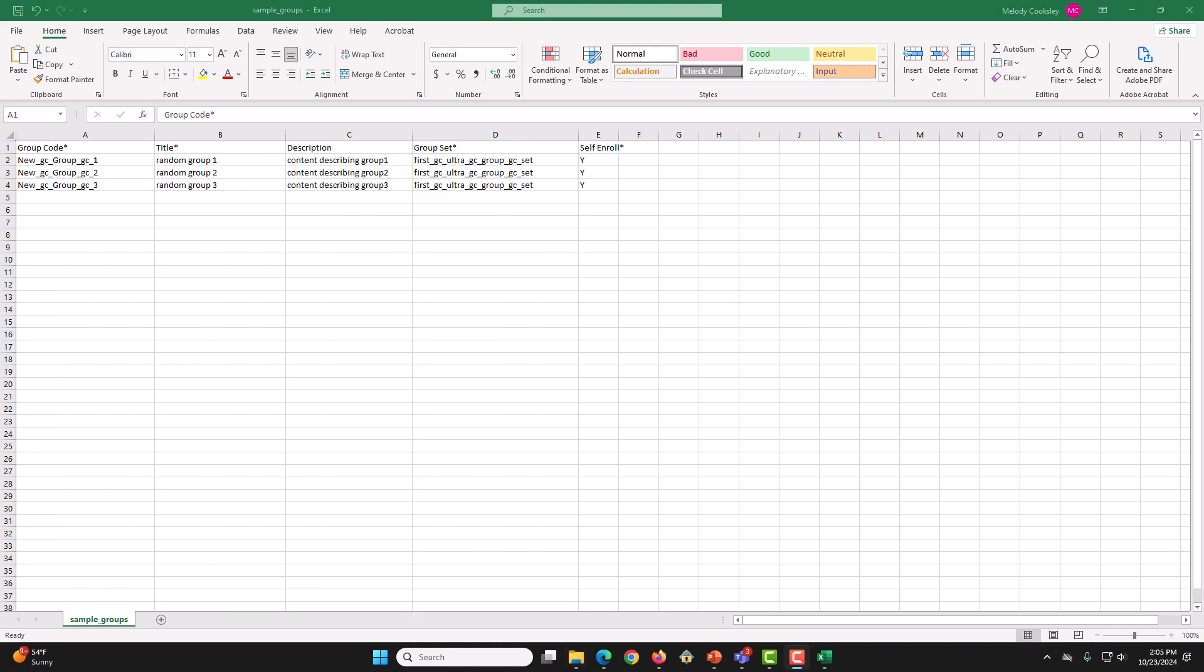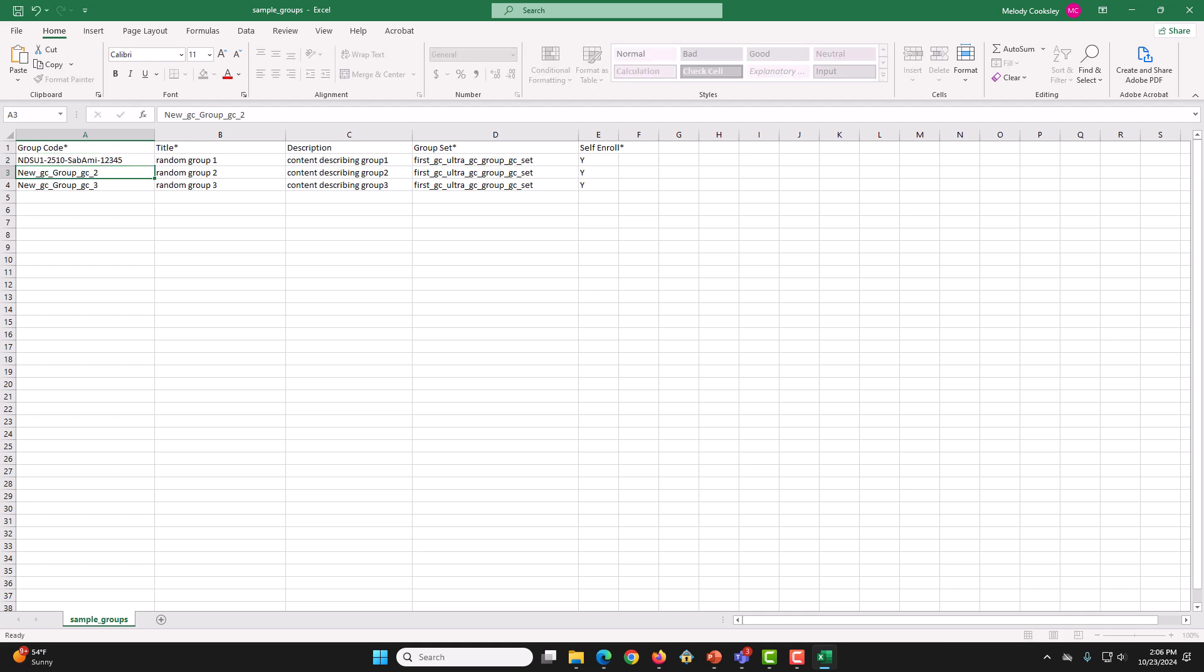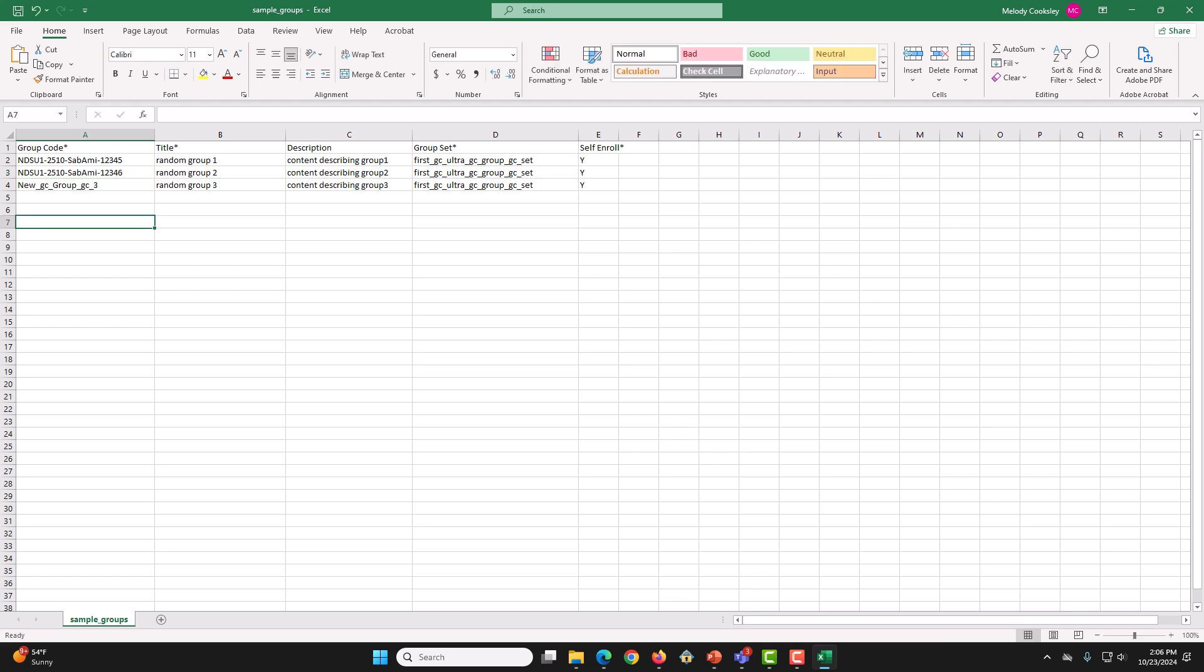First, we have our group code. As GroupCodeStar, we will use our childCourseID values. So that will be this and this for me.